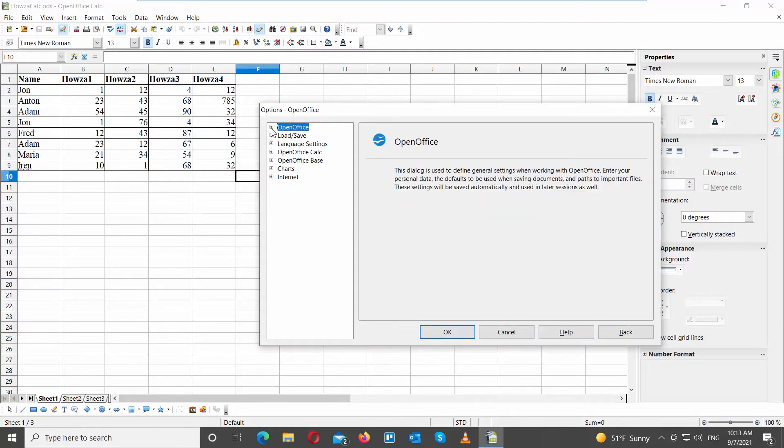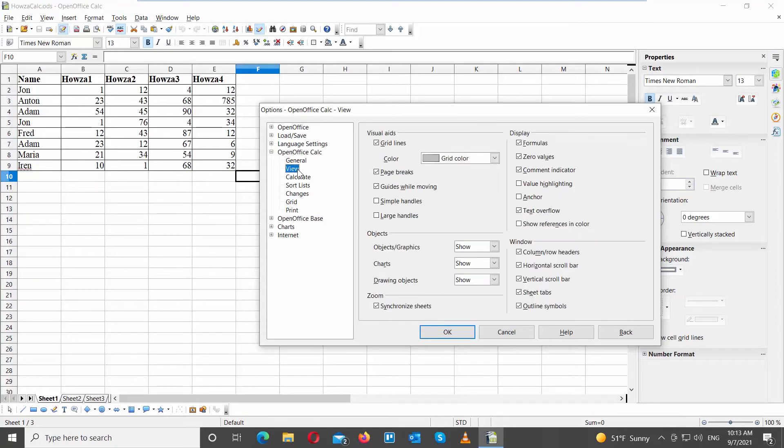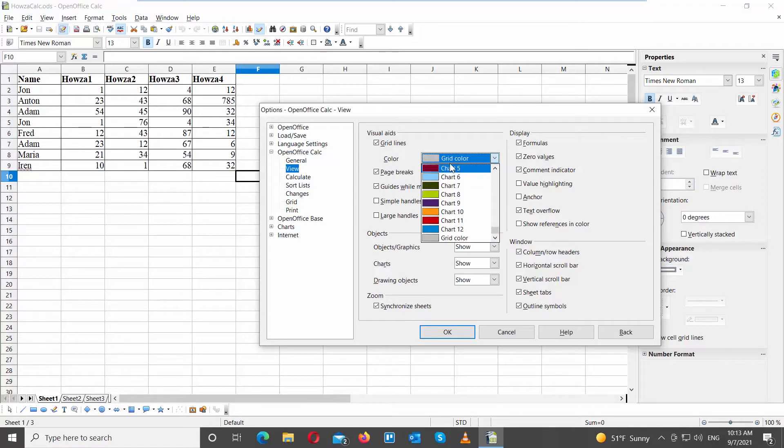Go to OpenOffice Calc, click on View, then go to Visual Aids. Go to Gridlines. Click on Color and choose the color that you want.